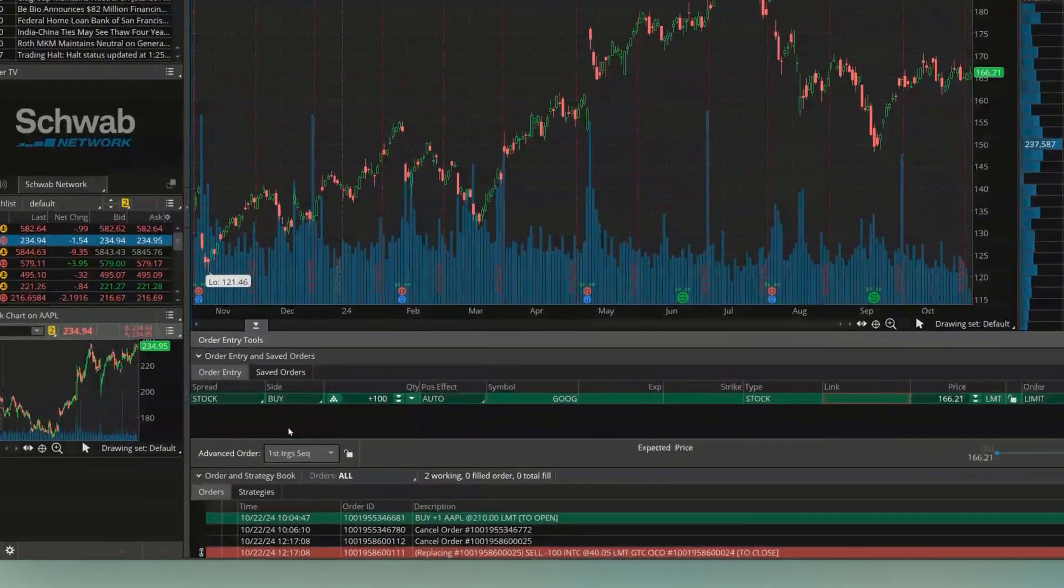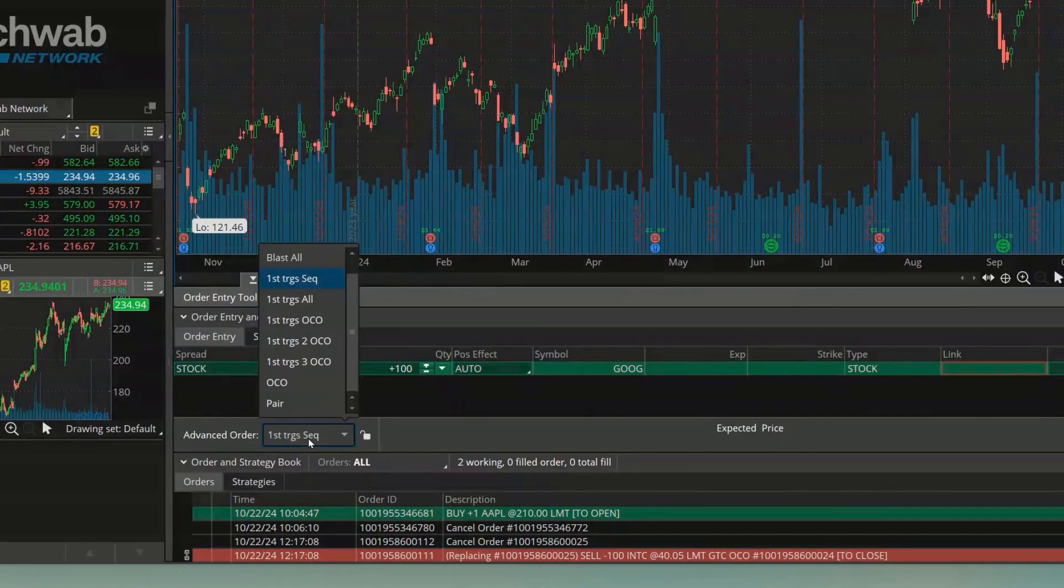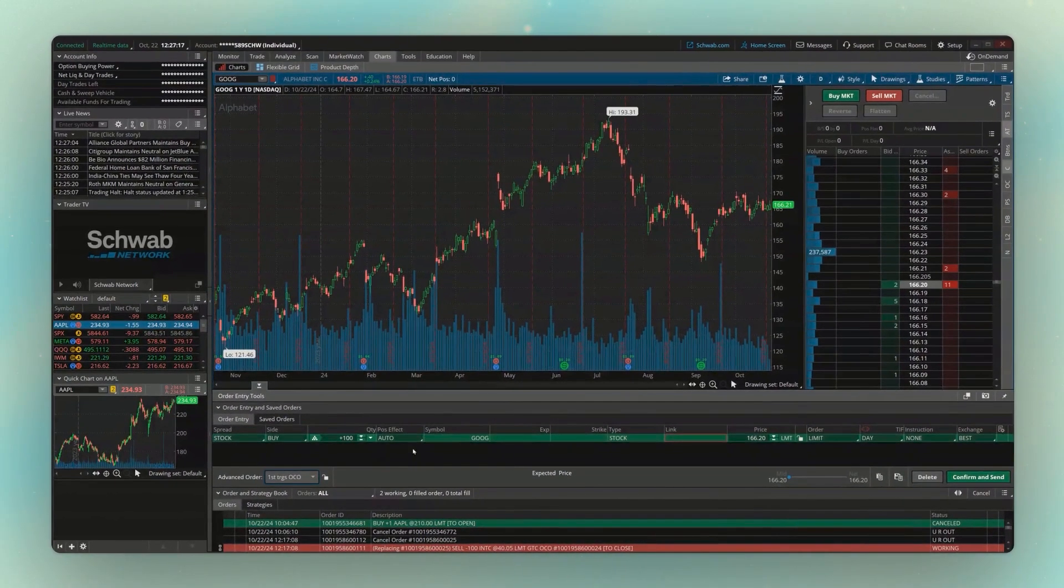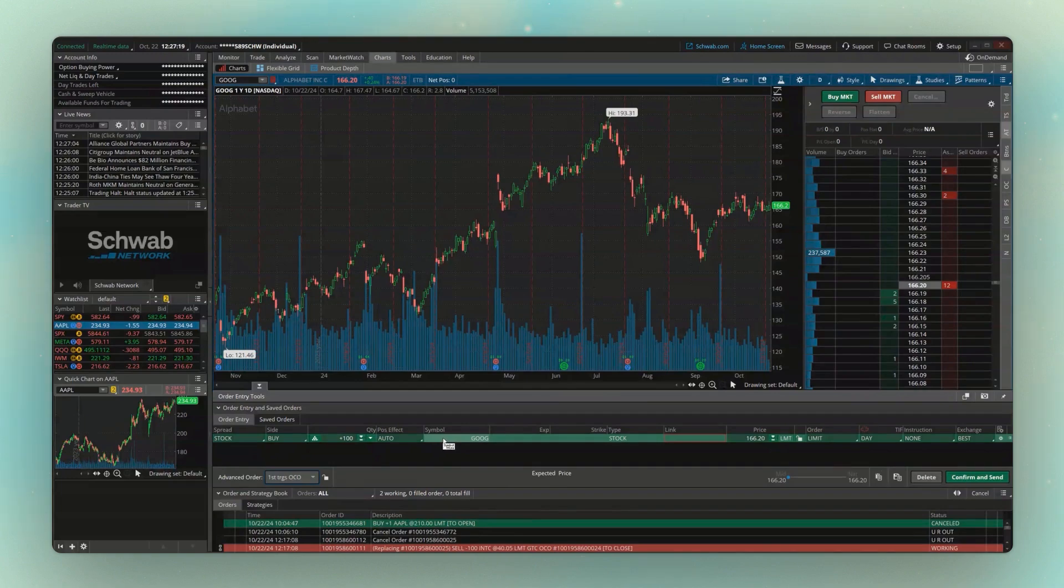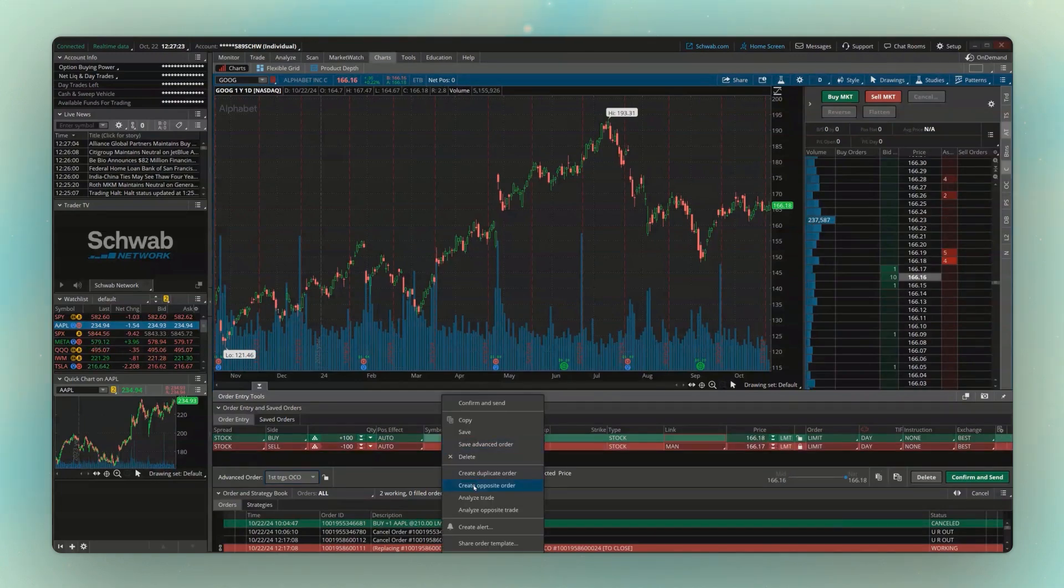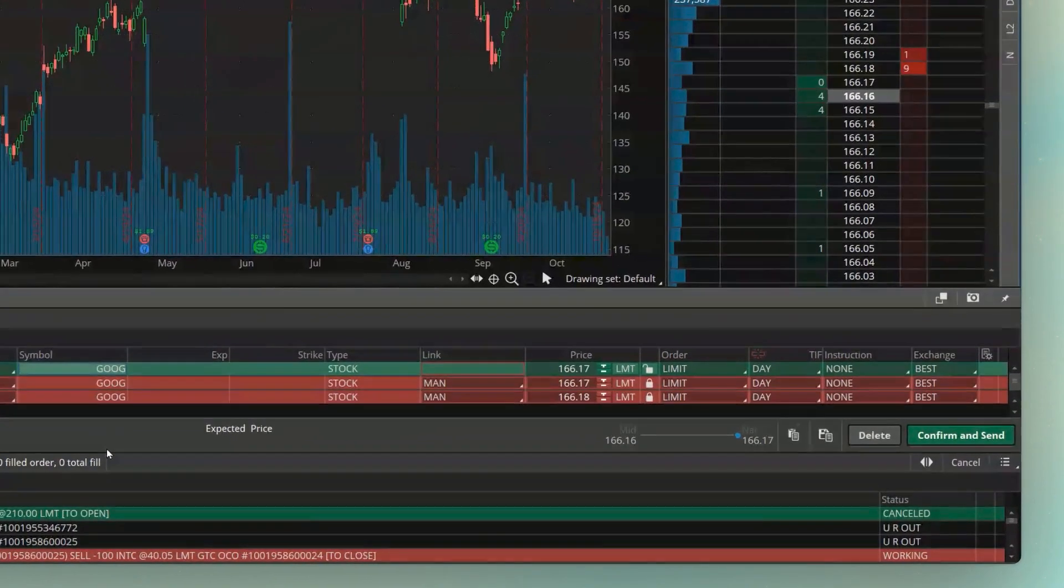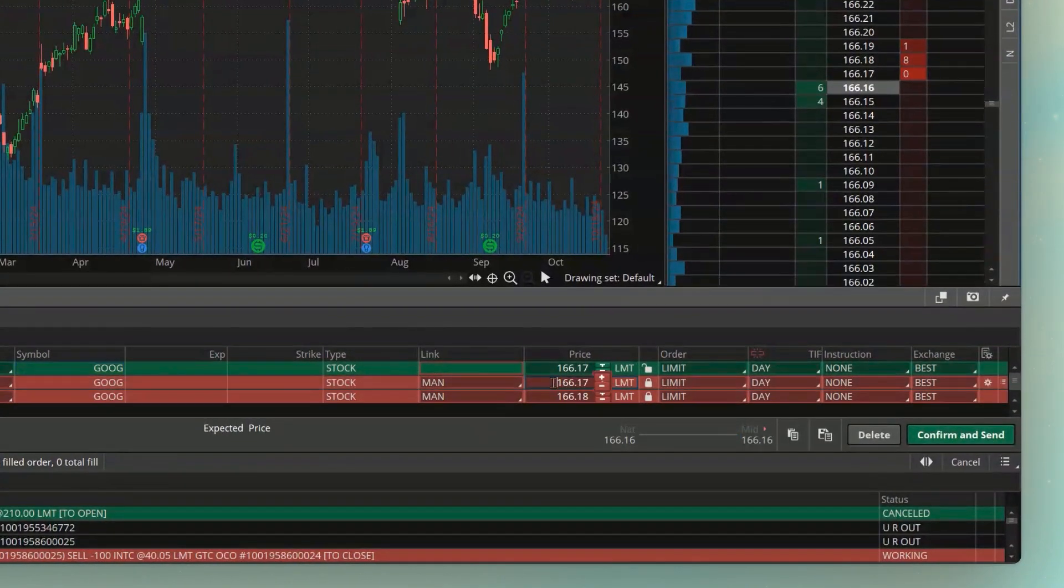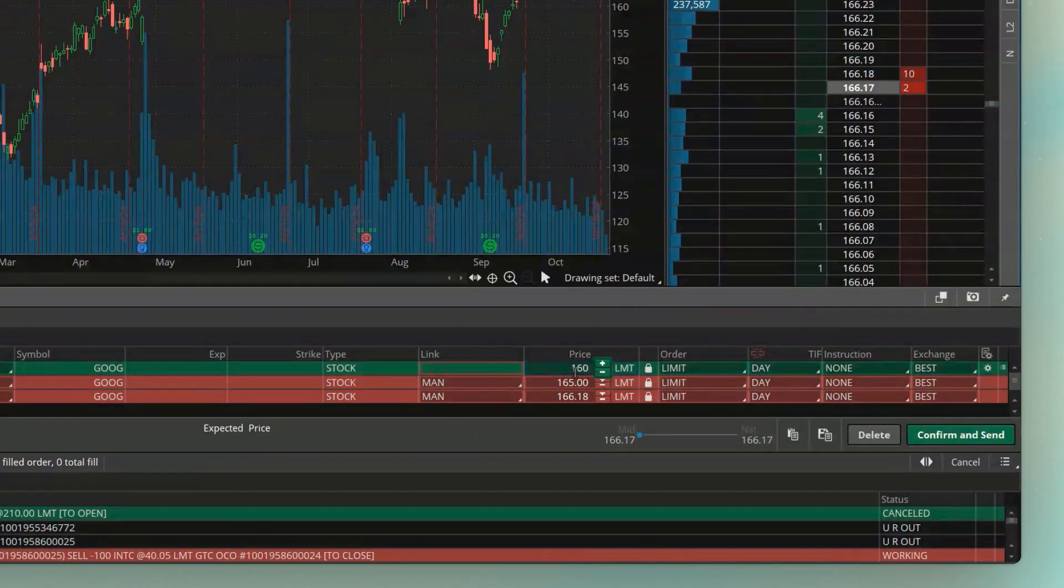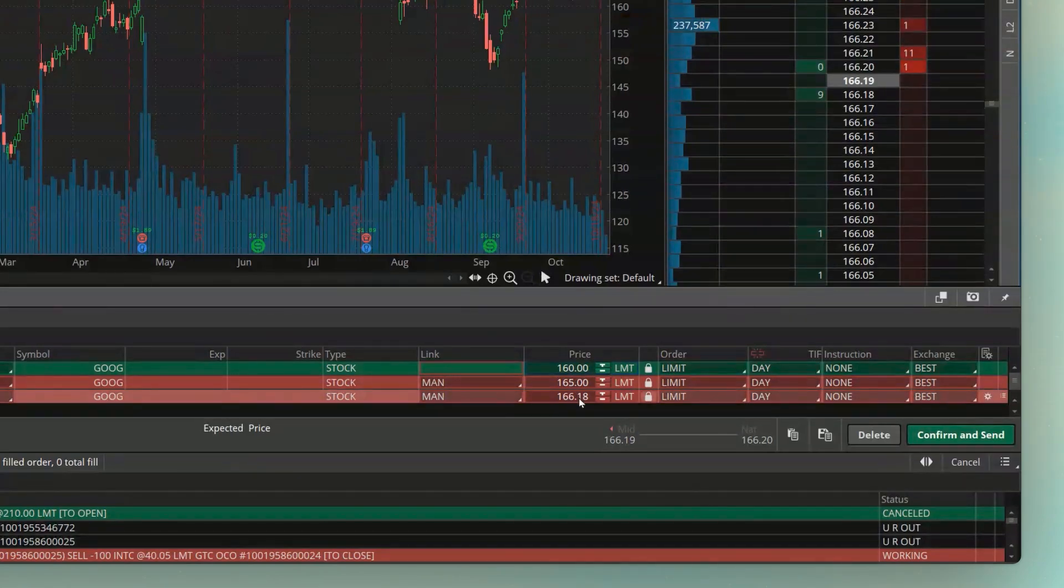So to do that, the first thing we're going to do is come down here below and change this from first trigger sequence over to first trigger's OCO. So then I'm going to go ahead and create an OCO order of this green line here. It's right here. We're creating our sell tickets. And remember, they are both sell tickets. The only thing is, the first sell ticket is going to be our profit-taking order. Remember, we want to buy Google if it drops down to $160 here.